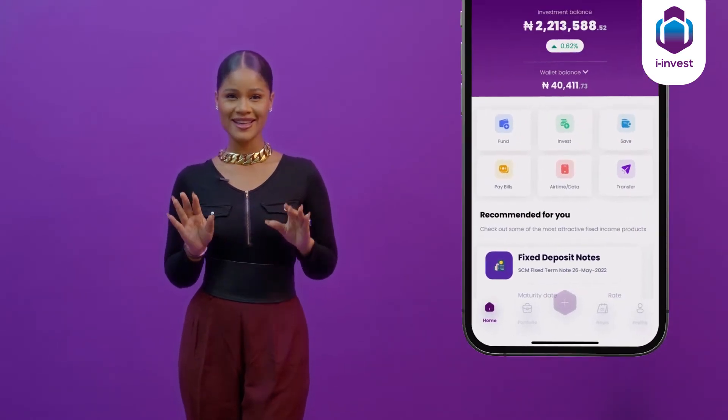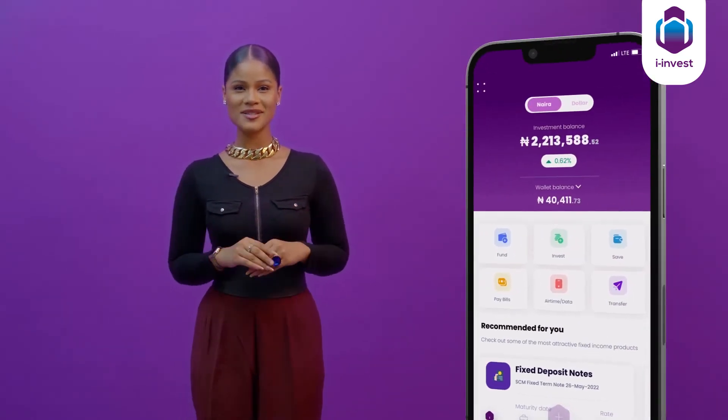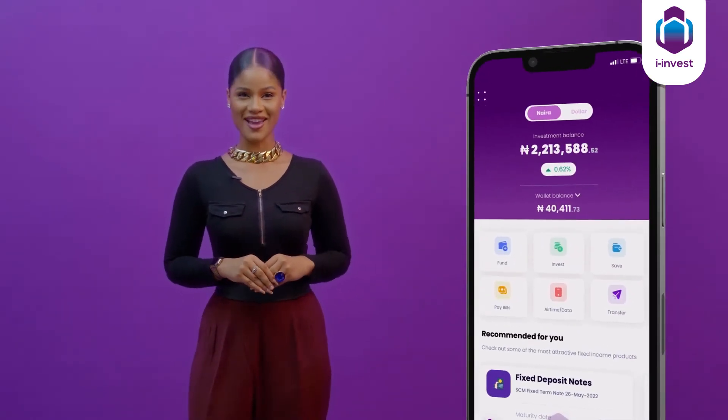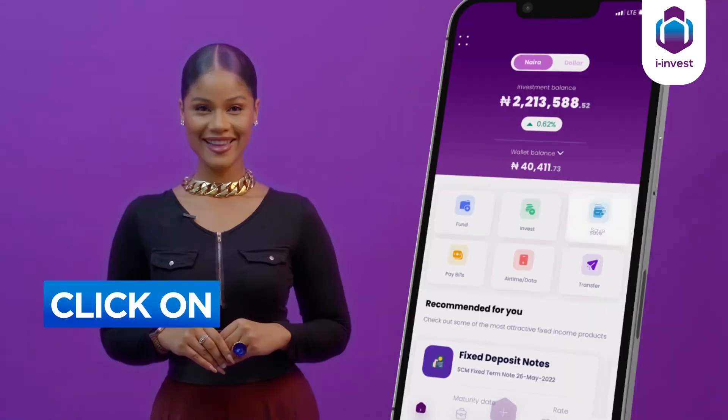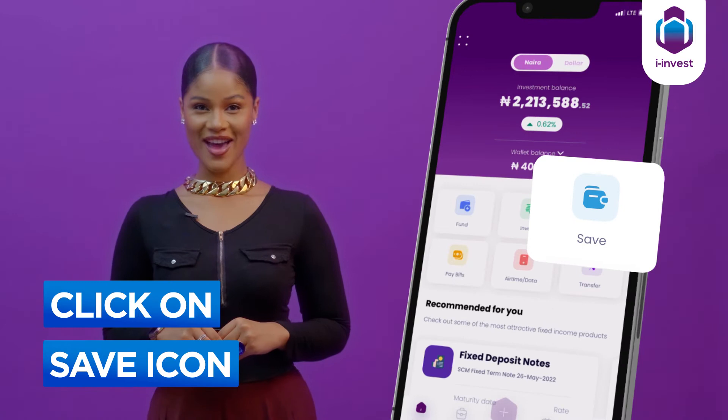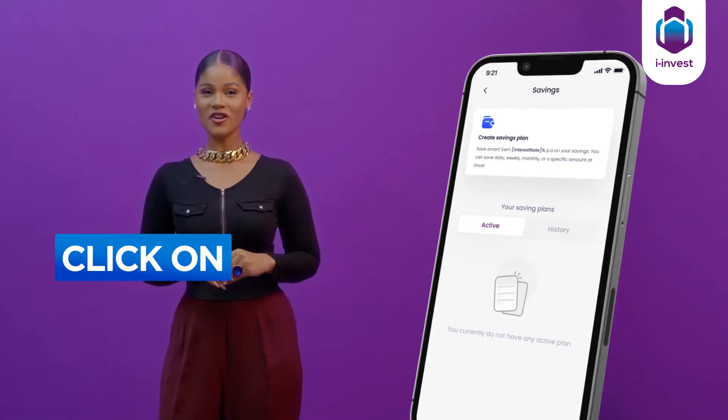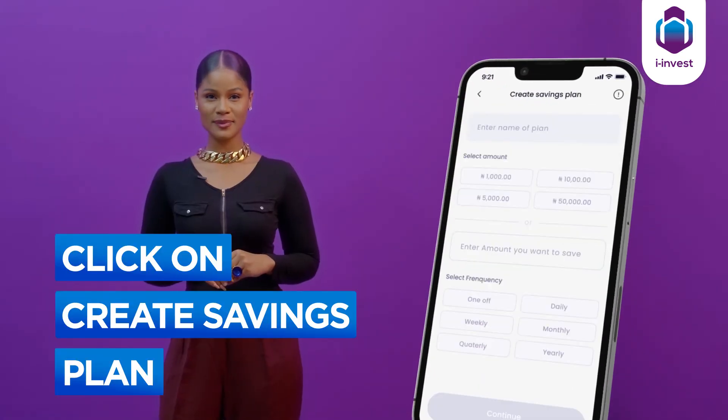To start your amazing savings journey, simply start by opening the iInvest app. Click on the save icon. Click on create savings plan.